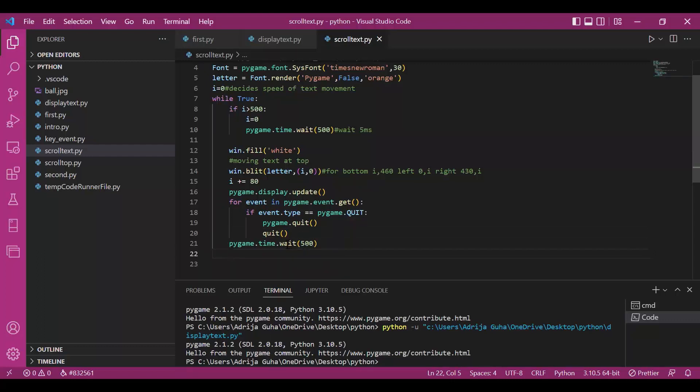I have given a wait, otherwise we won't be able to visualize the text moving. It would move in a flash. So, let's see this running.